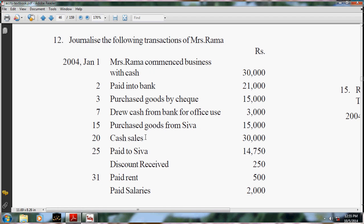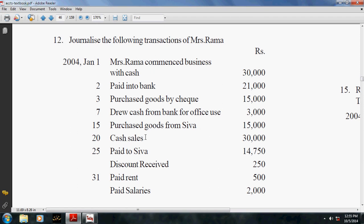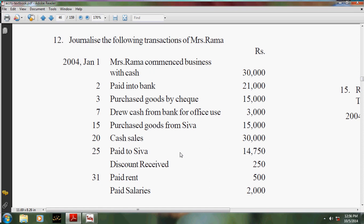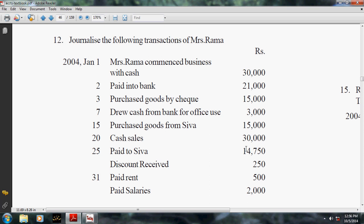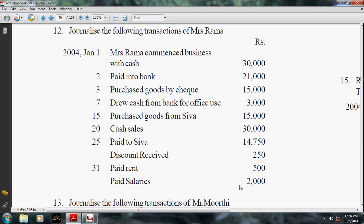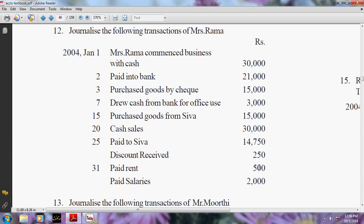Cash sales 30,000 - there are two ledgers, cash and sales. Cash is already a default ledger; sales you have to create. Then pay to Siva - cash is paid to Siva, the supplier, towards purchase of goods, paying 14,750. This is entered in payment voucher. Discount received is entered in receipt voucher. Paid rent 500 and paid salaries 2,500 are entered in payment vouchers.